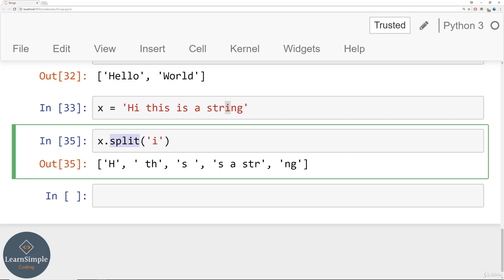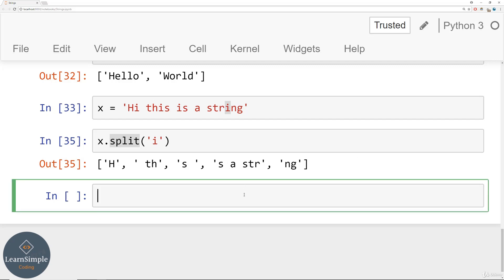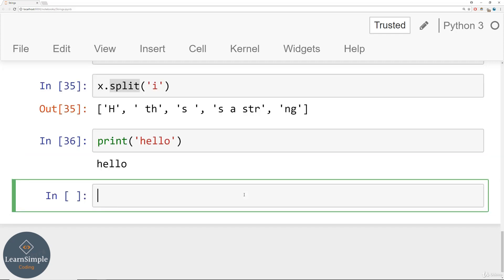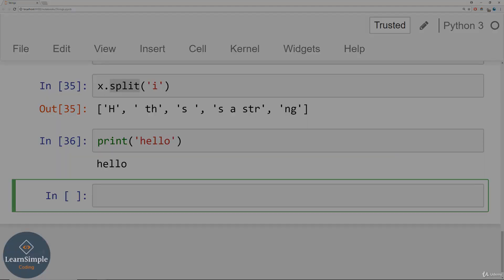Coming up next we're going to talk about string formatting for printing. There are a lot of useful methods you can use to quickly print out other objects along with your strings. So far we've only used print as a basic function, but there's a lot more power to the print function and the .format() method. Let's cover that in the next lecture. We'll see you there.